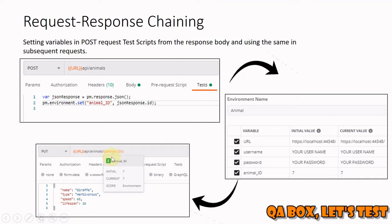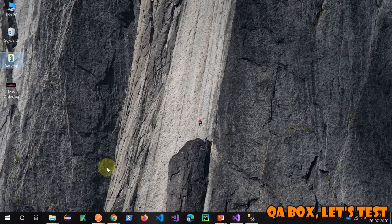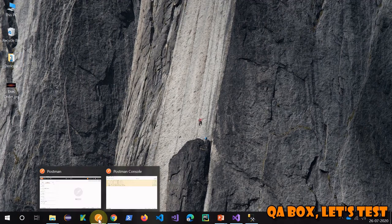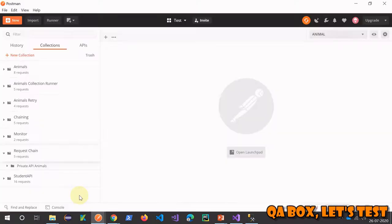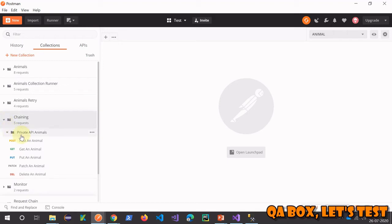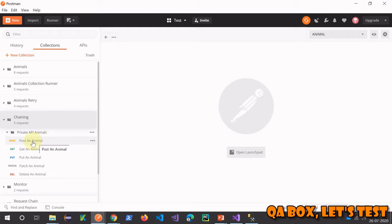Now open Postman. This is the collection, and in that there's a folder with five requests inside. The first one is your POST. Whatever record we are going to create, we are going to read its ID. We need to do that from the response, so whatever code we are going to write, we'll write that in the test section.